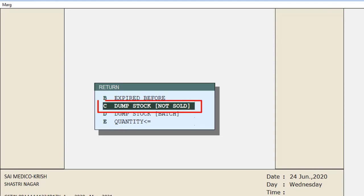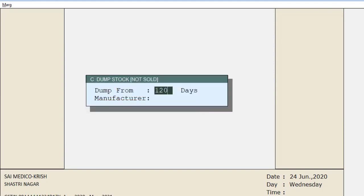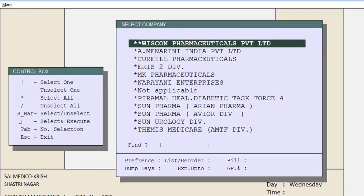Enter the number of days — we enter 120 here. If you want to view the dump stock of a particular manufacturer, mention it here. Press enter, then select the company to whom you want to return it, and press enter. The software will show how many items have not been sold to which supplier over the past 120 days.